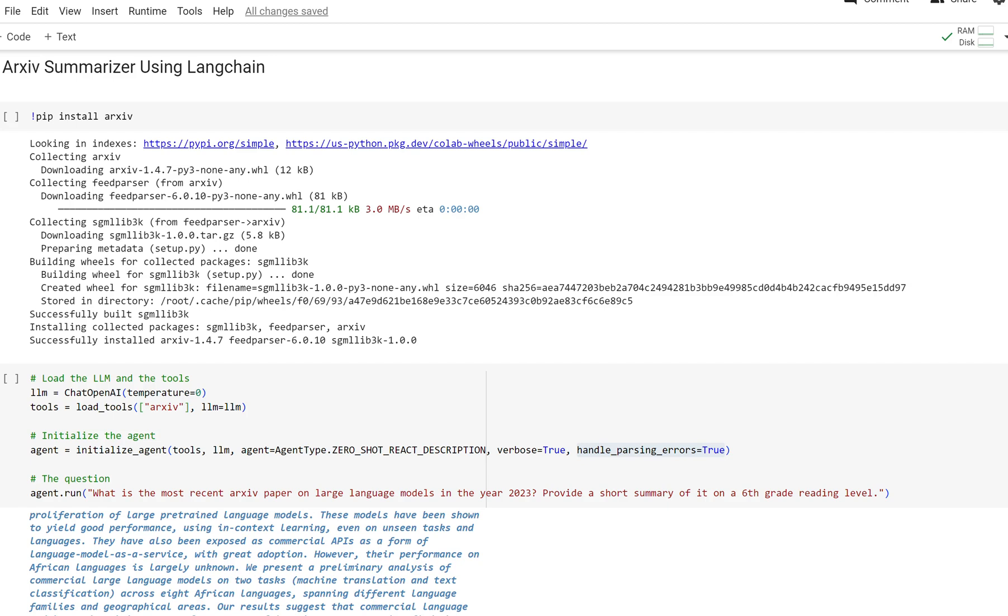Now we're going to pull everything together and build an arcsive summarizer using langchain agents. Arcsive is a repository for research papers famously used for machine learning and data science research.